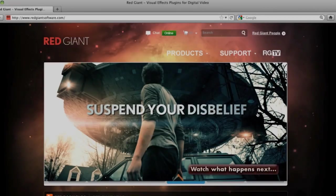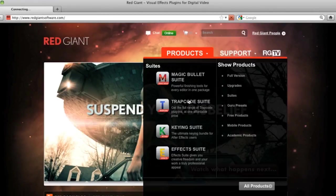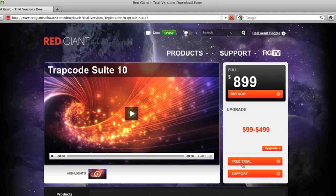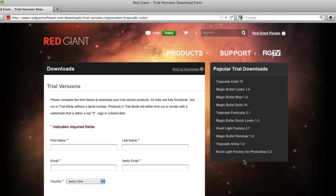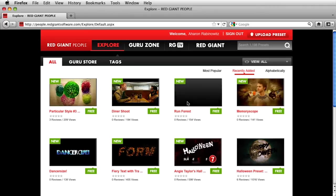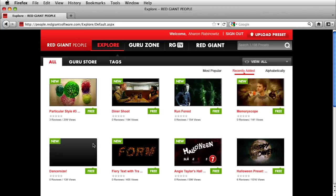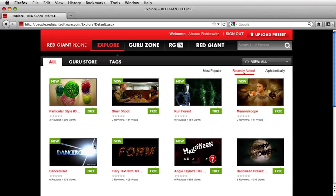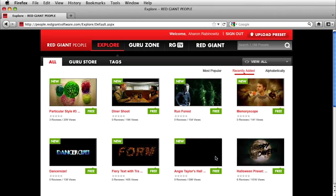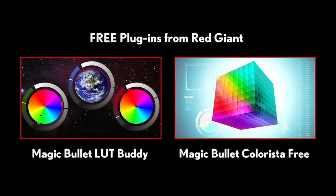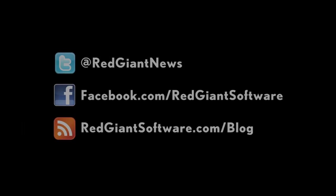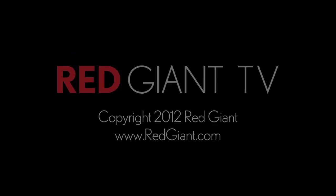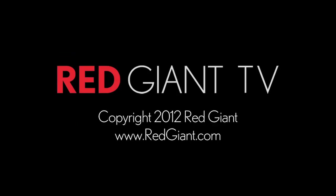Don't forget, you can always download a free trial of any of the Red Giant products that Seth used in this video at RedGiantSoftware.com. And you can get tons of free presets for Red Giant plugins on RedGiantPeople.com. In fact, Seth has been putting up a bunch of presets that he's created through his work as a director and as both a visual effects and motion graphics artist. Speaking of free, check out Colorista Free and LutBuddy, two free color correction plugins that we're giving away for, that's right, free. You can find those at RedGiantSoftware.com. Finally, I want to mention that if you're looking to keep up with what we're doing at Red Giant, whether it's a tutorial, a contest, a product release, or whatever, just follow us on Twitter, Facebook, and on our blog. Once again, I'm Arlen Rabinowitz for RedGiantTV.com. See you next time.